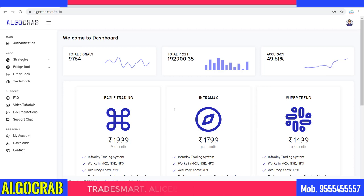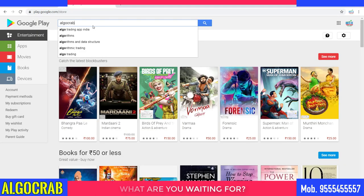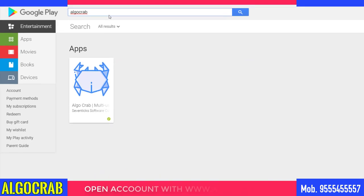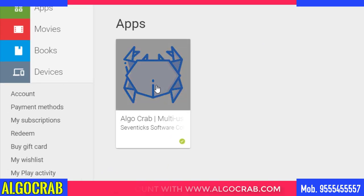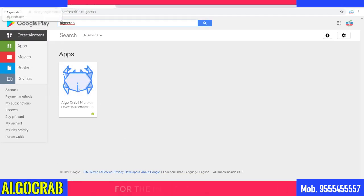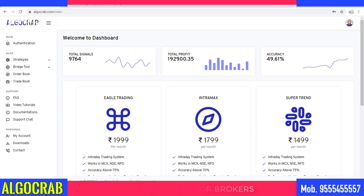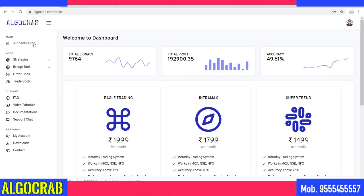Don't worry if you don't have a desktop or laptop — you can use this same thing on mobile itself. You can go to the Google Play Store and download the algocrab application. This is the application you need to download on your mobile phone, and then you follow the steps I'm going to tell you. This is the dashboard you will see whether you are using a mobile phone or a web-based browser.